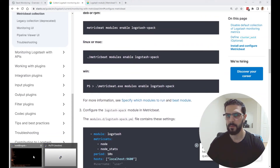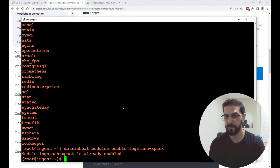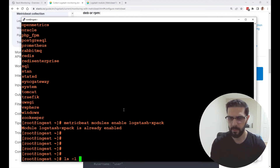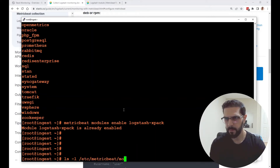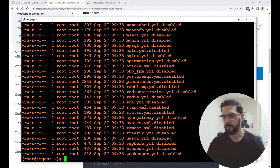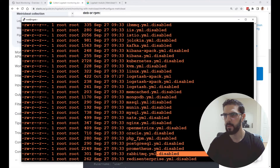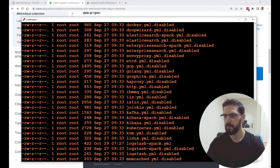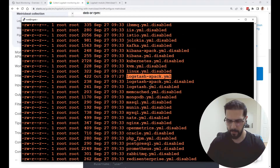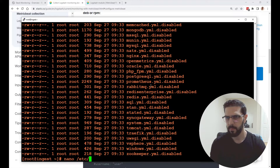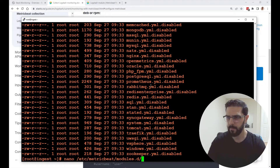After you enable the logstash-xpack module, what it is doing is — if you go under the Metricbeat modules directory you can see all the module YAML files with a .disabled extension. What enabling the module does is remove the .disabled extension. This is the one we enabled and you can start configuring it. The file is modules/logstash-xpack.yml.